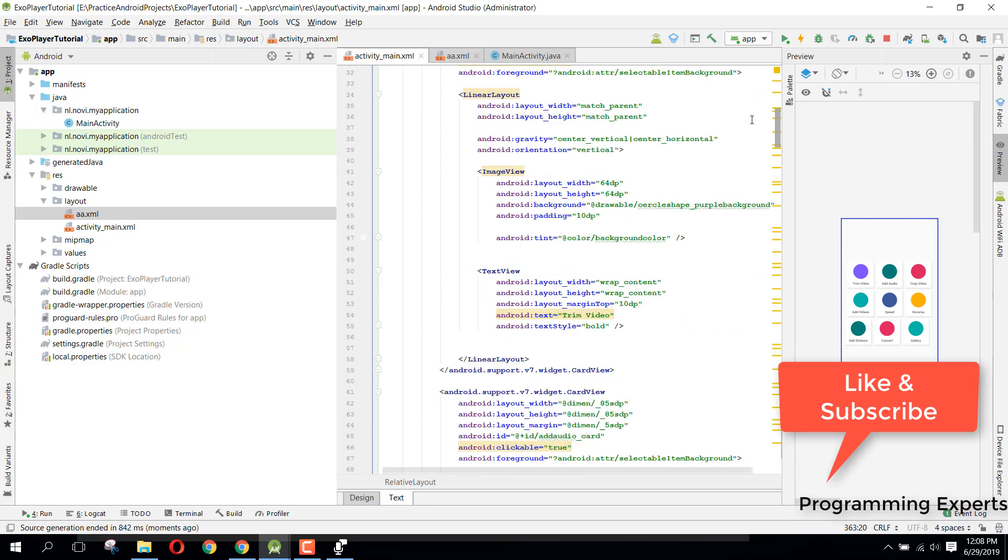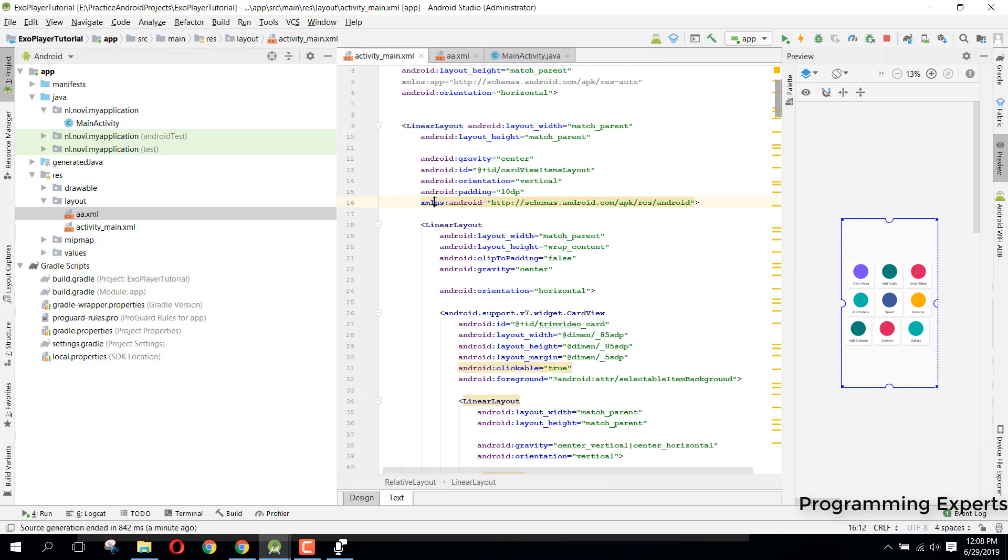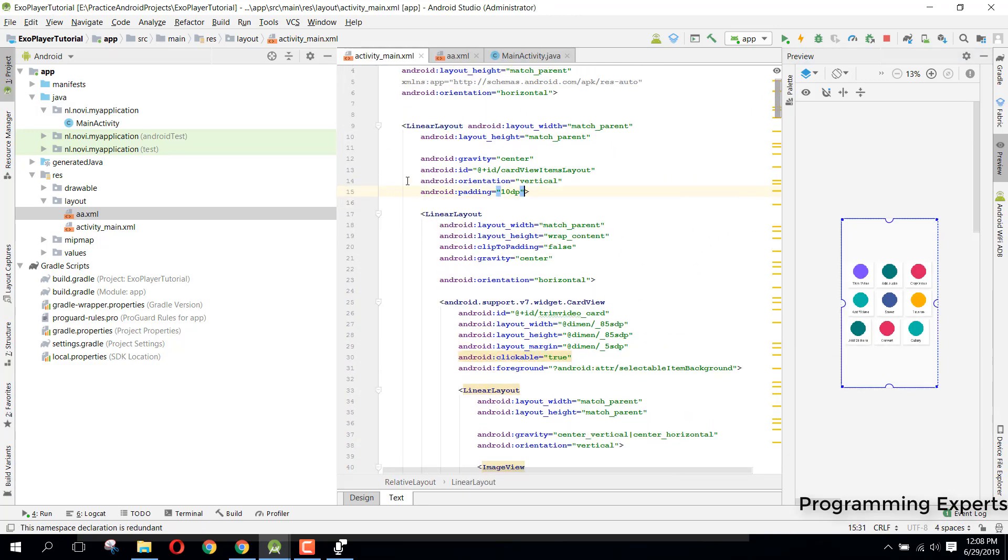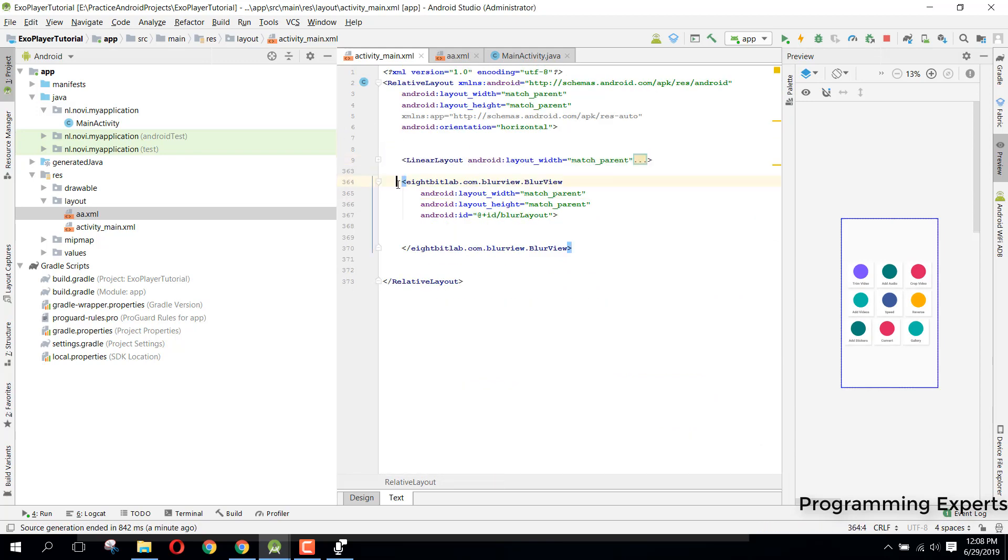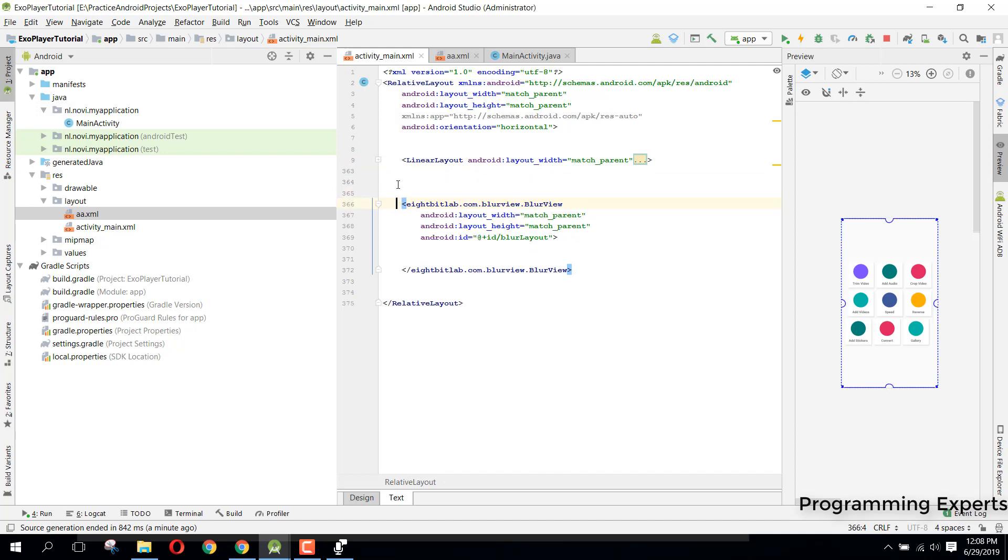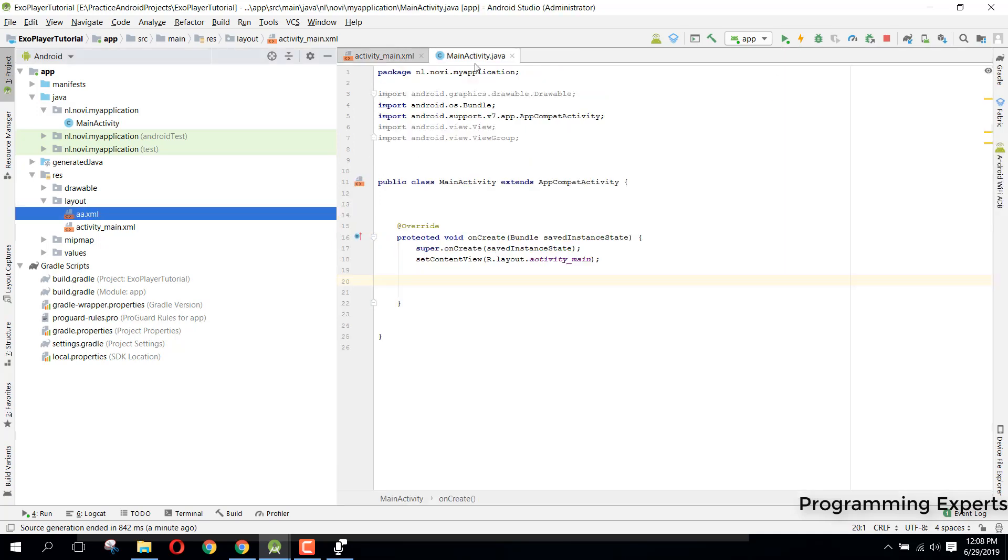So now we have all these things inside. Let me remove this. So here we have all our layout and right after at the end of this layout we have this blur view. So now it will blur the layout but we need to do the processing in our MainActivity.java file.